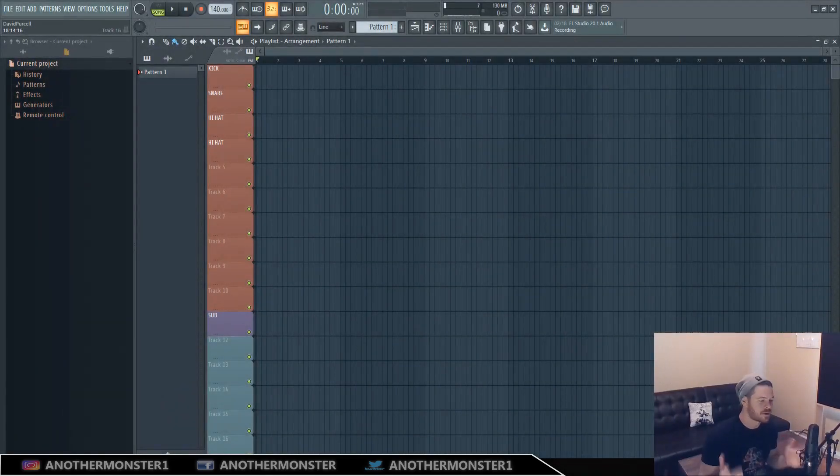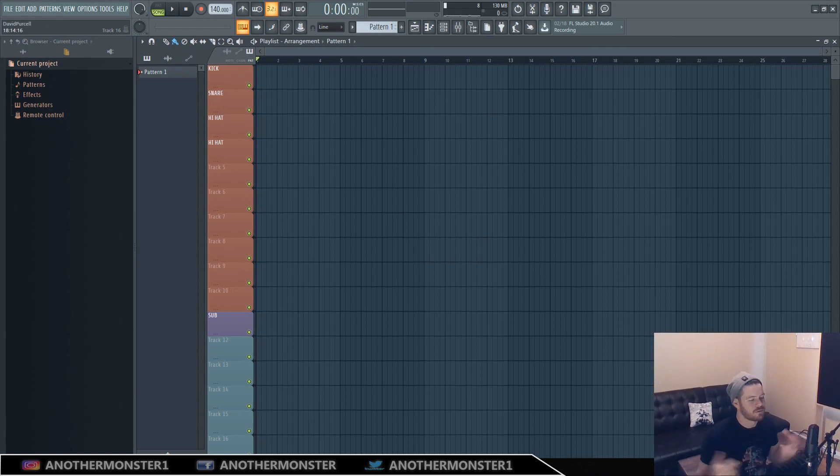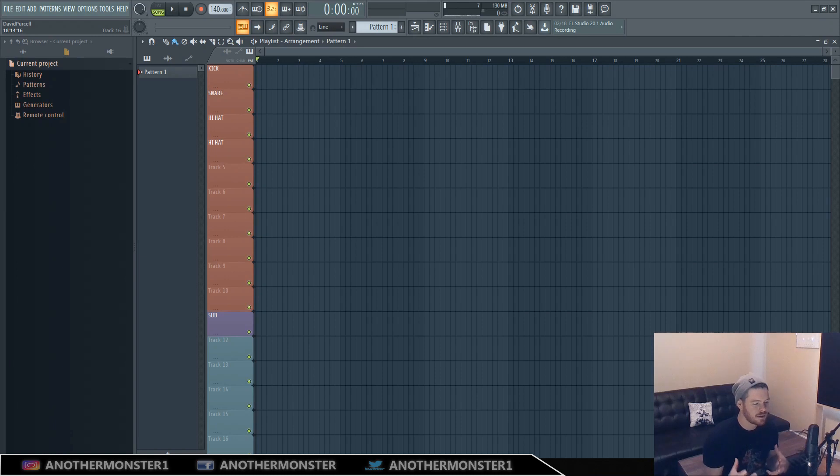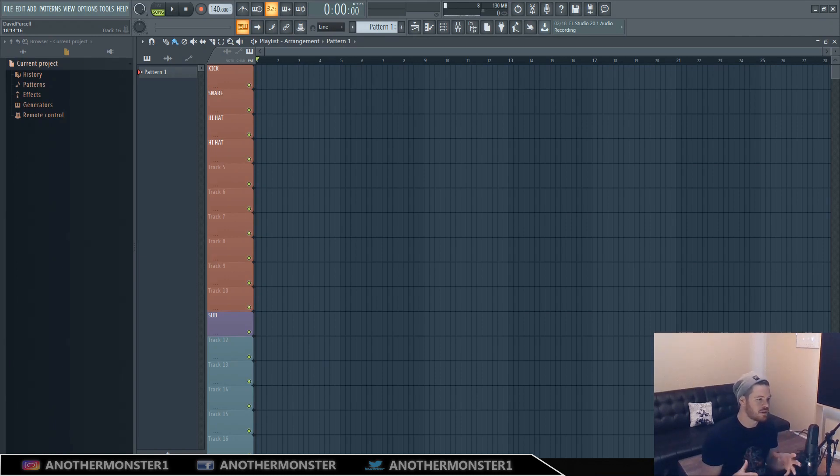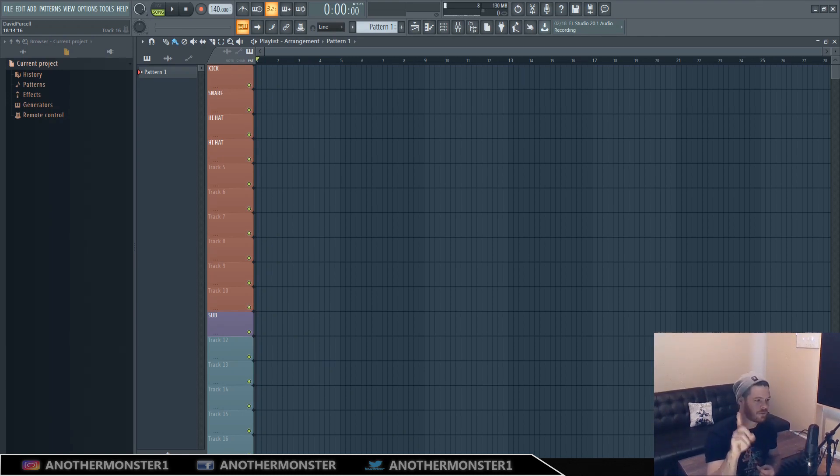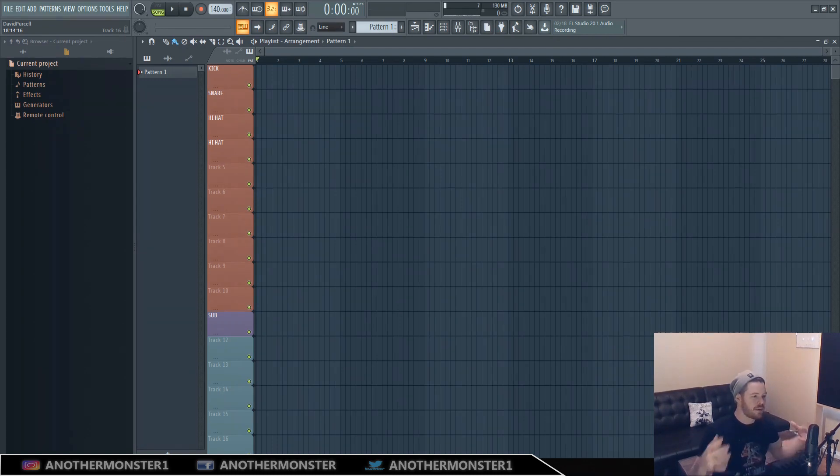What's up my producer friends, Another Monster here, Another Monster Productions dot com. Welcome back to the channel, welcome back to another video. Today I'm continuing on with the introduction to synthesis and sound design. Last week I did part one of this series, it's just going to be a short series for you guys. If you missed the last video, I'll go ahead and put a link in the description or a link on the video right now.